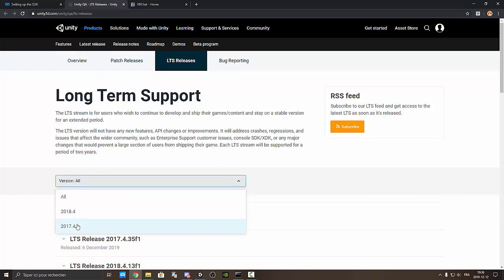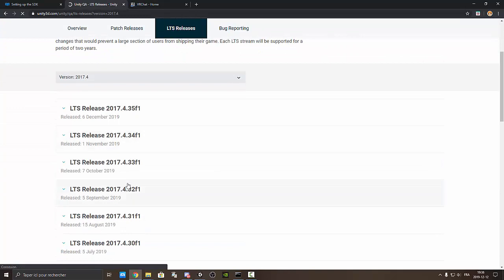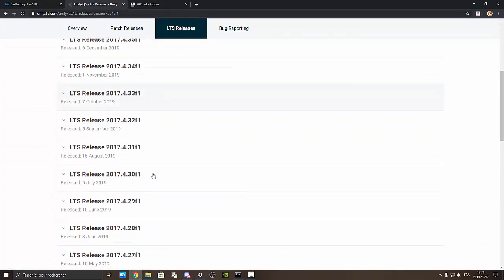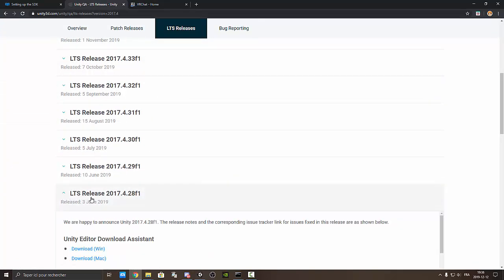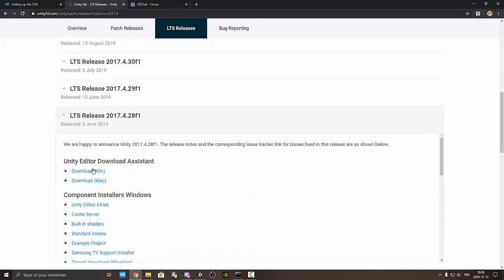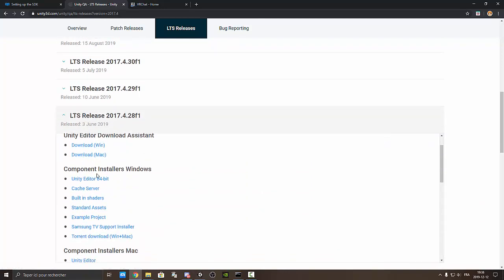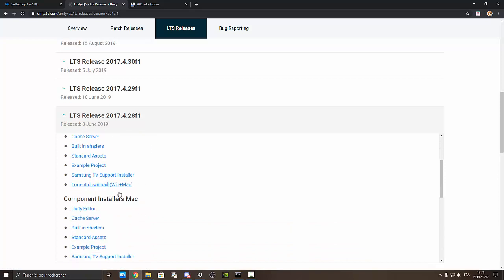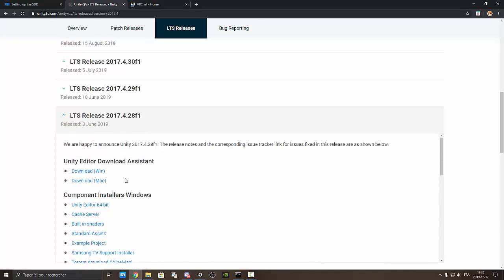You just press on version 2017 and then you are able to find it. This one. And here we go. You just install it from your Mac or Windows, or just install component of Mac. It's depending on your PC that you're using right now.